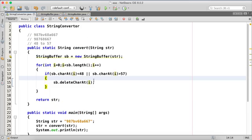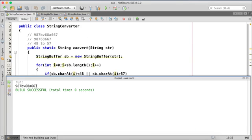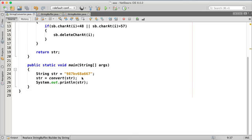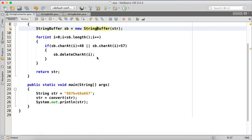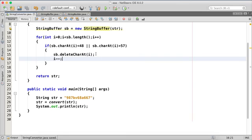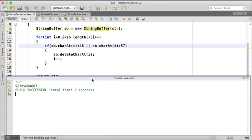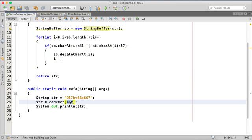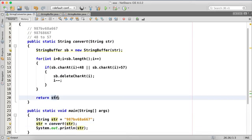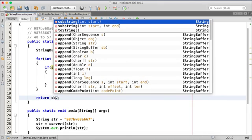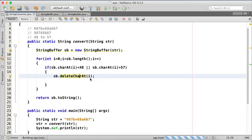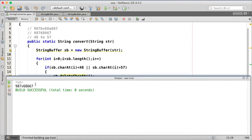Let's run this. It's not working. The issue is we are returning a String but we should return sb — the StringBuffer — and then convert it to String using toString. Let's run again, and we got some output.